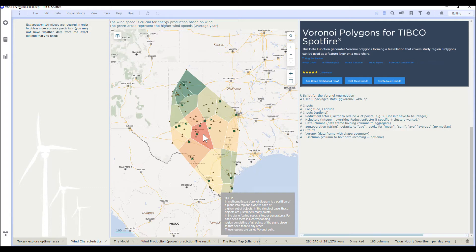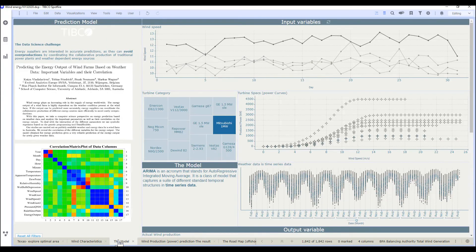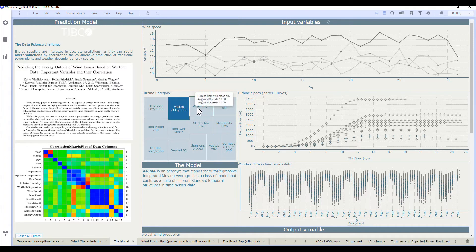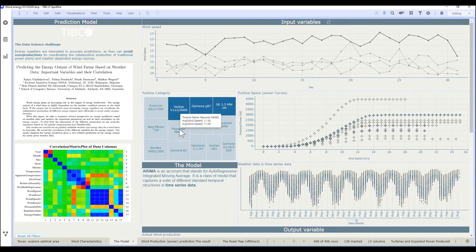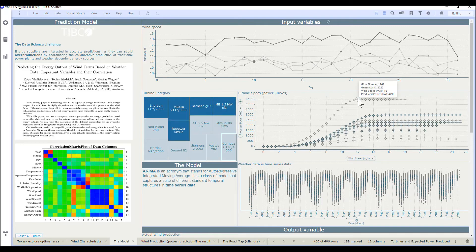Now we can take a closer look at various turbines in order to better understand the relationship between wind speed and average produced power. Various wind turbines have different peak power outputs that are dependent on the wind speed. For example, this particular turbine can produce nearly 4500 kilowatts of power when wind speeds are around 12 miles per hour.